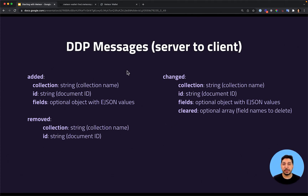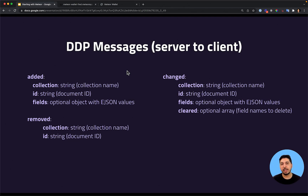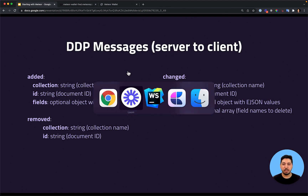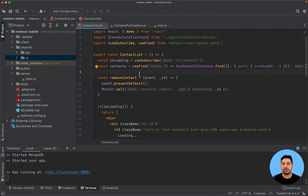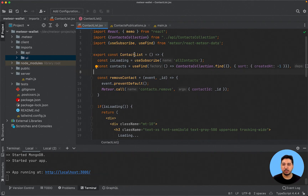There are other DDP messages, but those are the main ones. I will leave the link for the specification so you can see all the available messages. Now let's go back to our application, because there is one last change we are going to make before we wrap up this module.